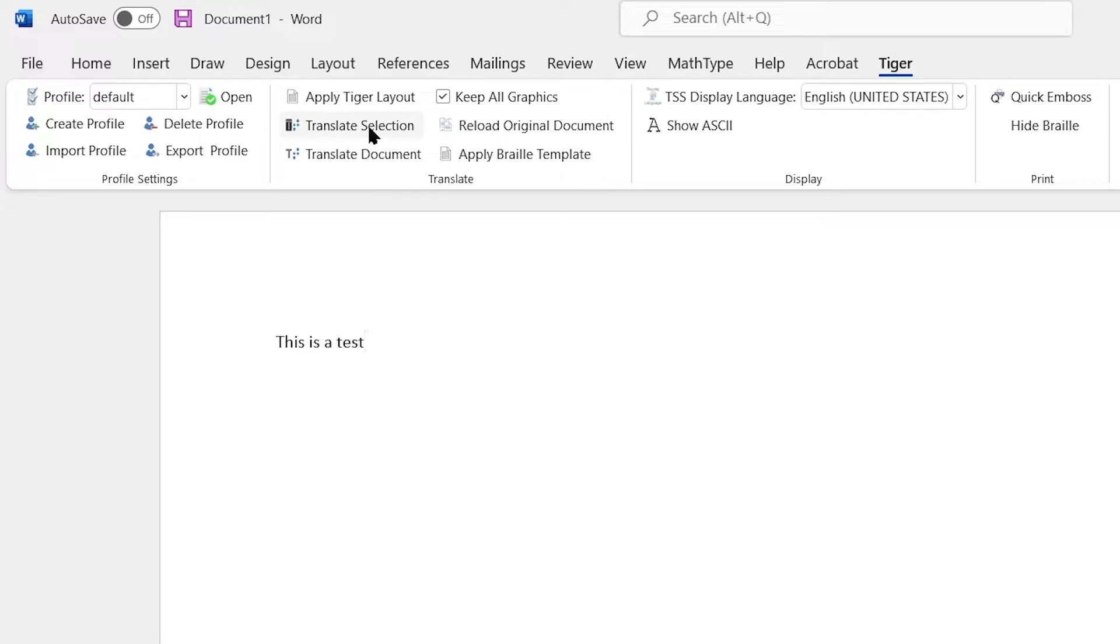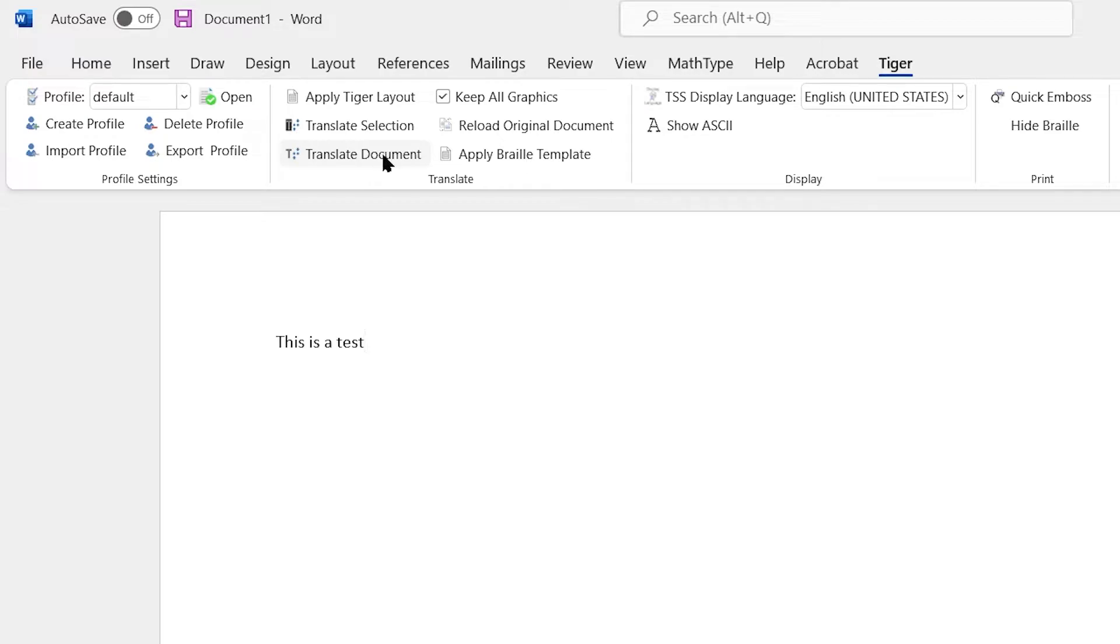I can either translate selection, which is any text that I have highlighted within the document, or I can translate the entire document itself. We're going to go ahead and translate the entire document.